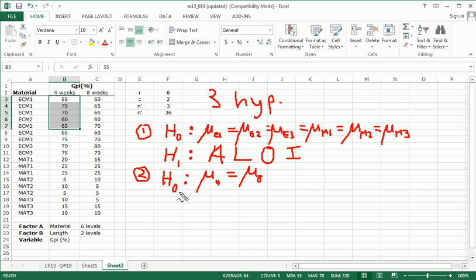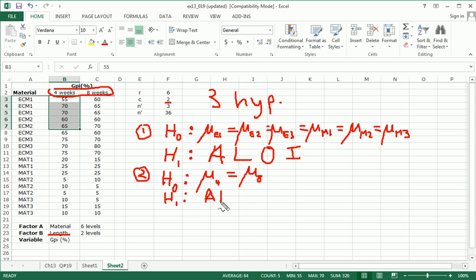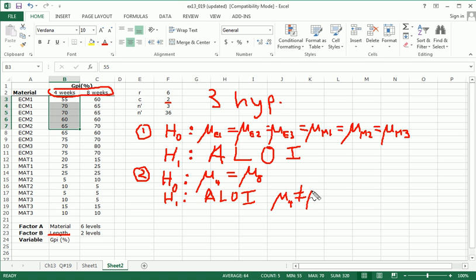And this is of course irrespective of the material used. This is just focusing on the main effect of length, which takes on these two levels. The alternative again is ALOI, but in this case ALOI really amounts to mu four not equal to mu eight. You should see in this case that you're really testing there's only one inequality that's possible when you have two means.